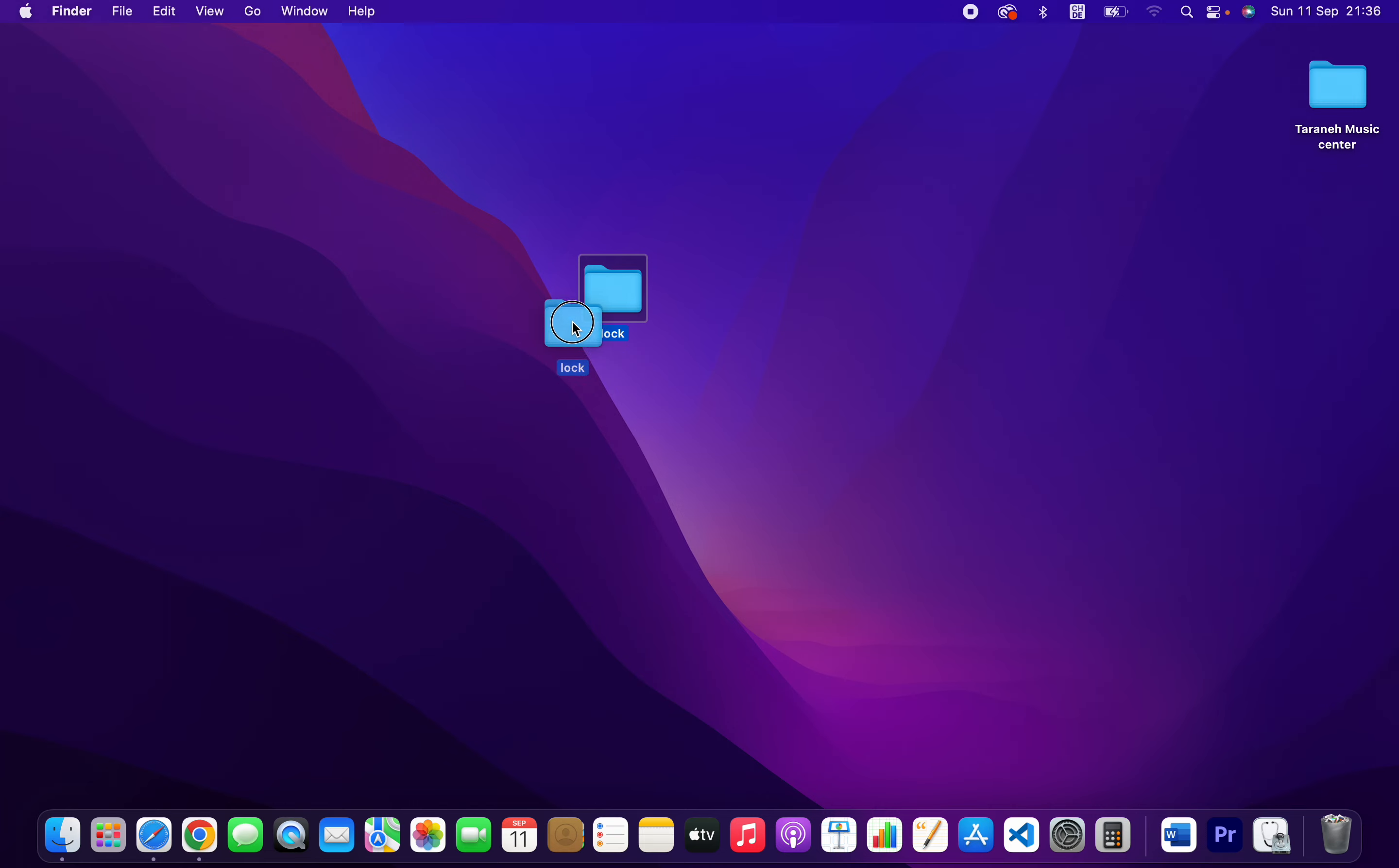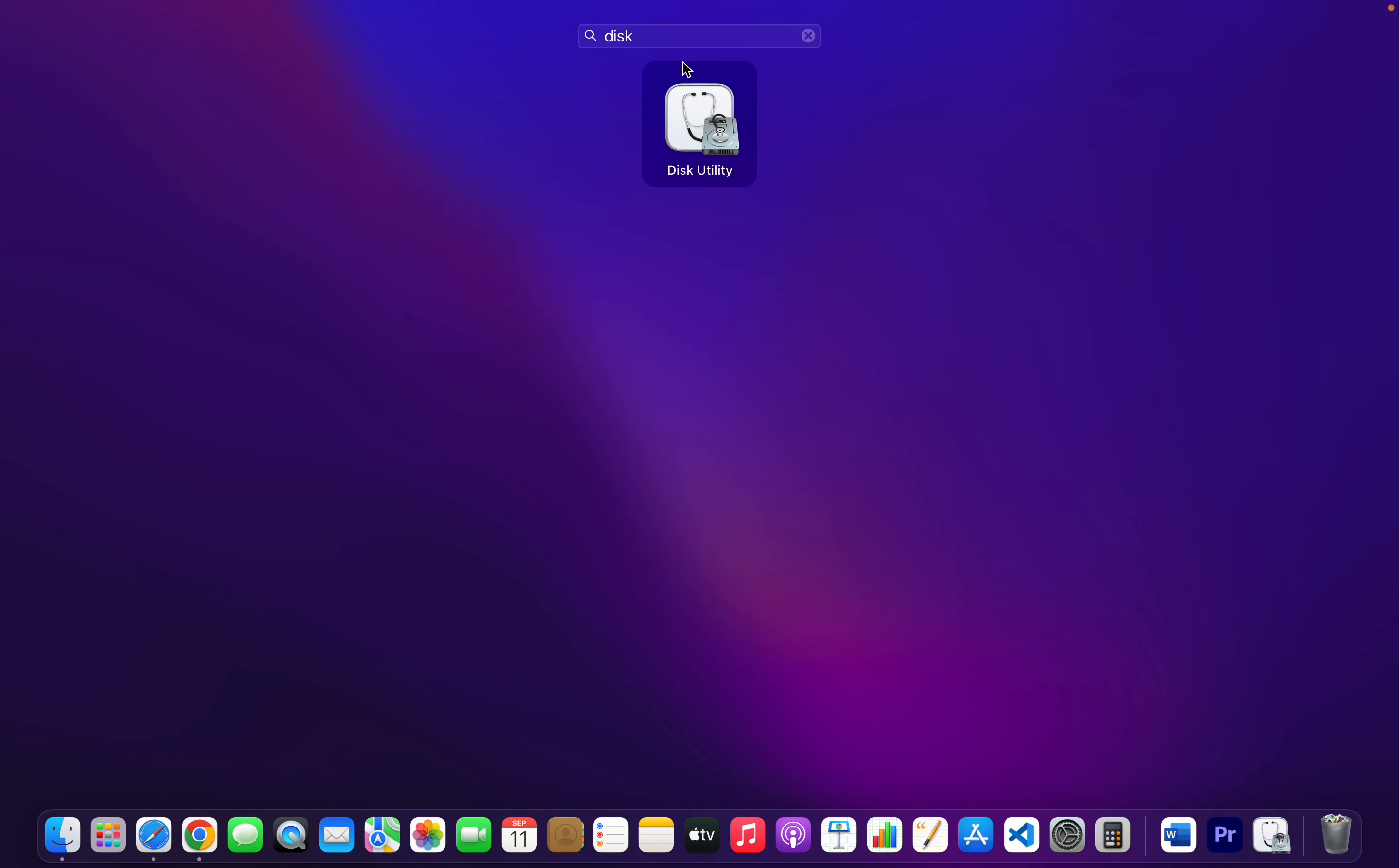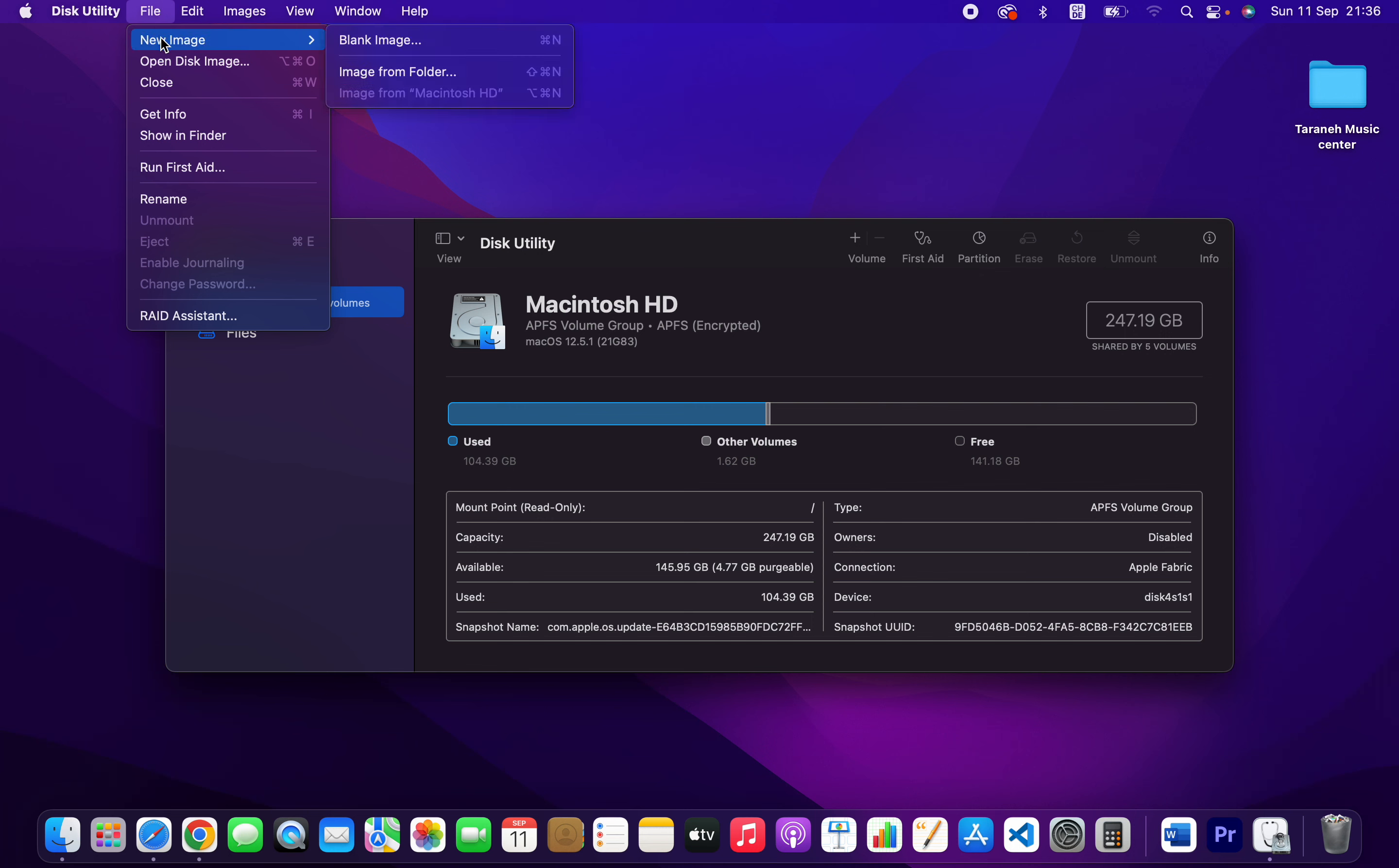I have a folder I want to protect with password. So how can we do that? Click on Launchpad and search for Disk Utility. Open that. Once you open the Disk Utility, you should click on File here, New, and then Image from Folder.